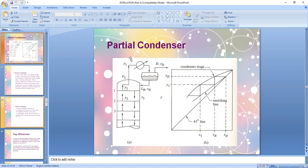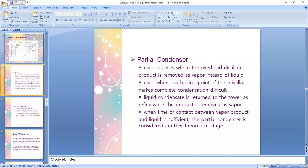If you're given a total condenser, or if the problem doesn't mention a partial condenser, you assume it's total and subtract only one from the steps drawn on the McCabe-Thiele diagram. If it's stated as partial condenser you subtract two. The partial condenser is used when the overhead distillate product is removed as vapor instead of liquid, typically because the distillate has a very low boiling point that makes complete condensation difficult.